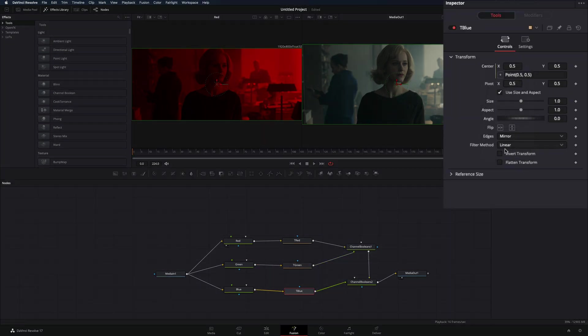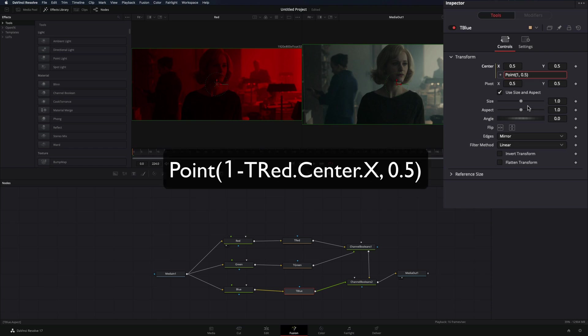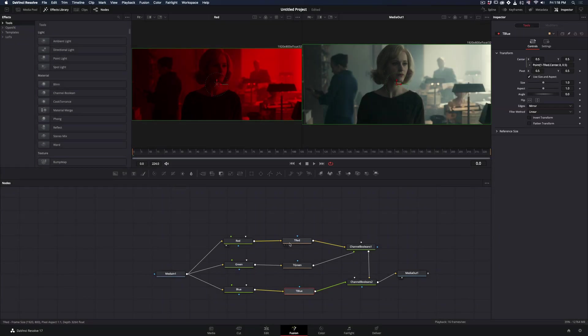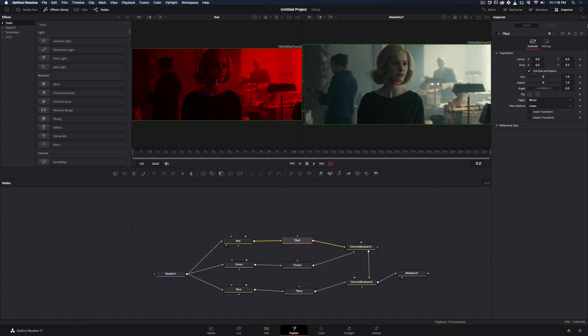Select the transform blue node, right click in the center value and select Expression. This time delete the first 0.5 and replace it with this expression: 1 minus name of the red transform node.center.x. I will leave the expressions in the description.